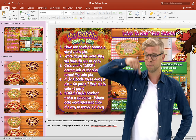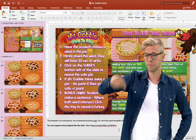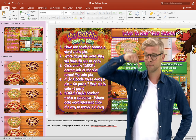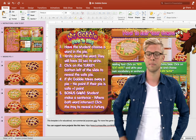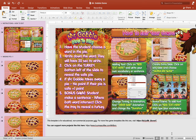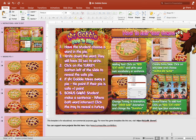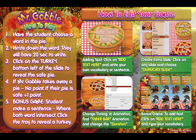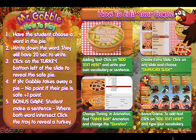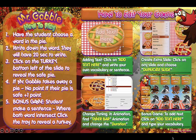You can grab this free PowerPoint game template in the description box below this video. Alright, so let's take a look at this Thanksgiving PowerPoint game. Let's click on the play button here and here is our first slide.